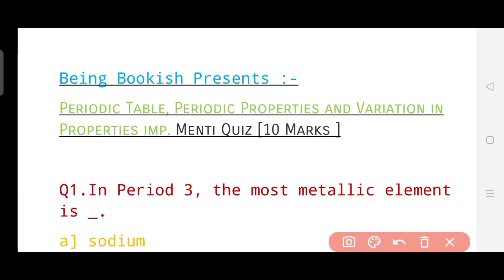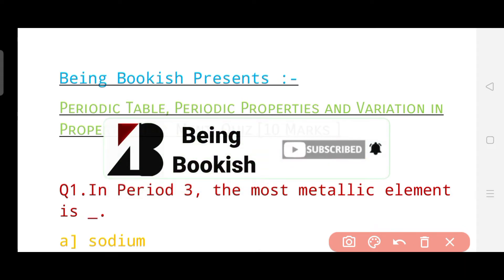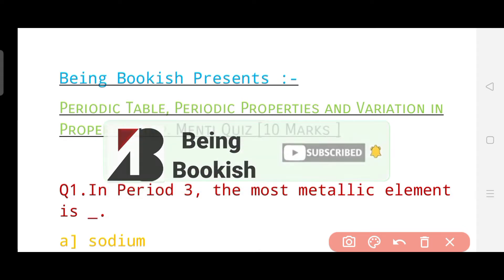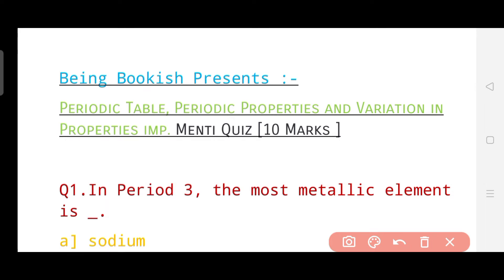Hello and welcome everyone. I am Prashak Pandit and I welcome you all to my YouTube channel Being Bookish. Are you ready for the Menti quiz which I am going to present today? I hope that each one of you watching this must have completed this chapter. Today we are going to take a short and very interesting quiz on the periodic table, periodic properties and variation properties — an important Menti quiz.